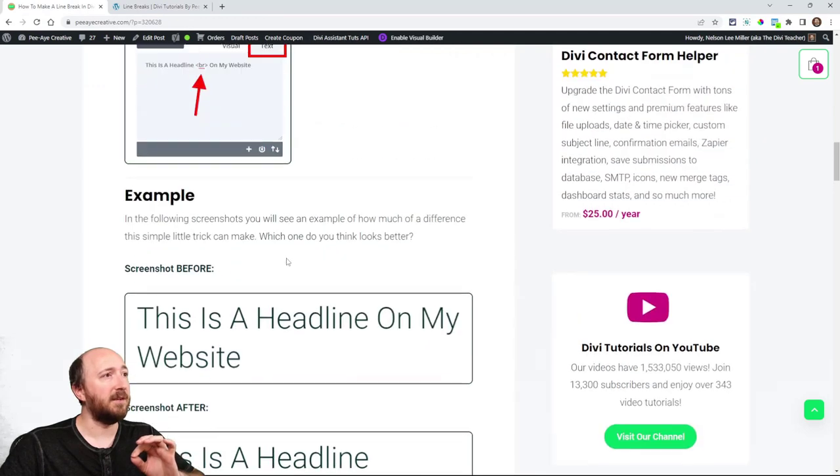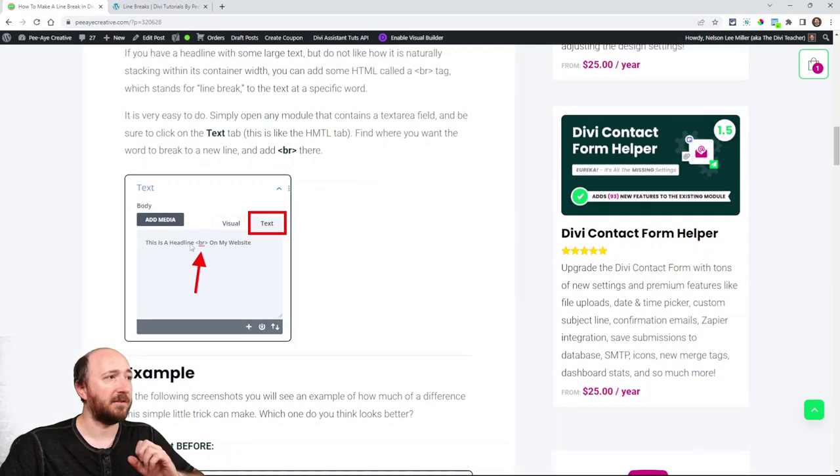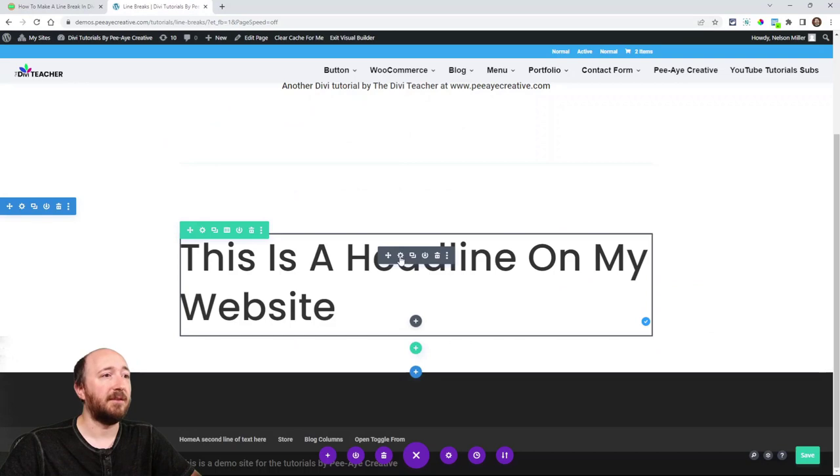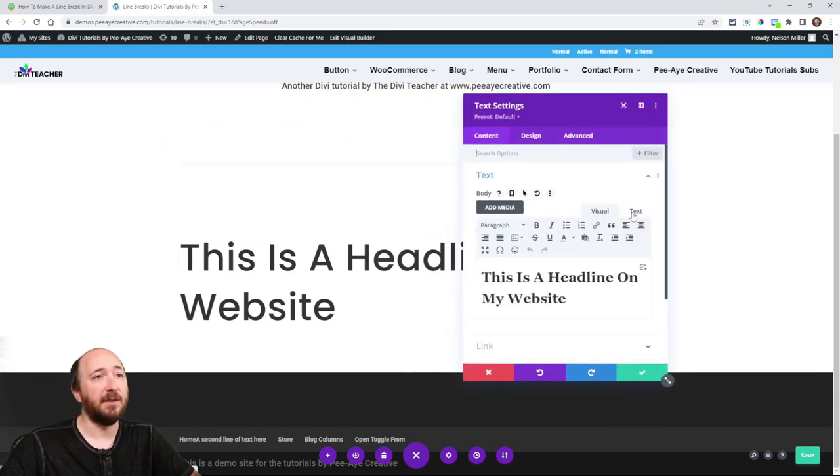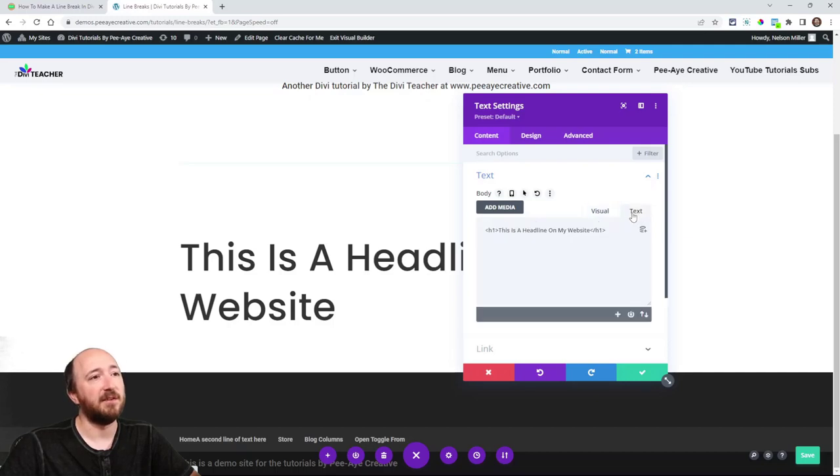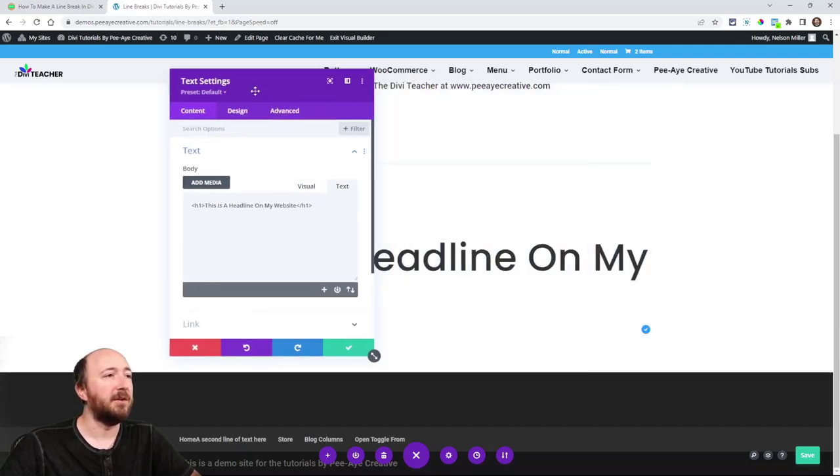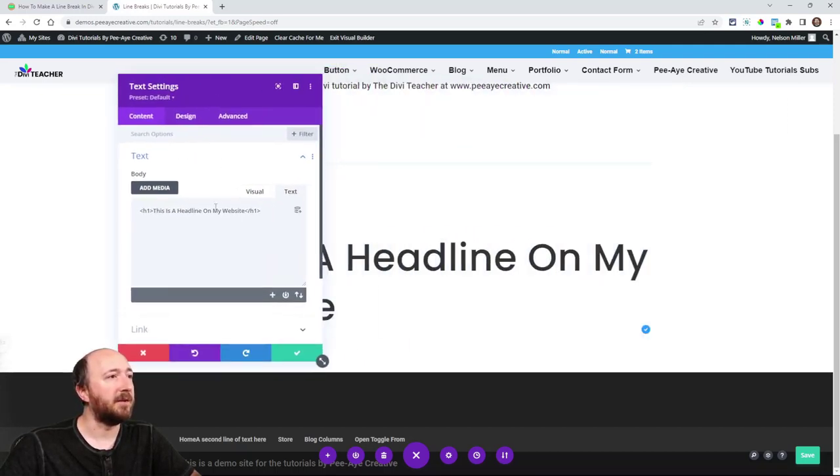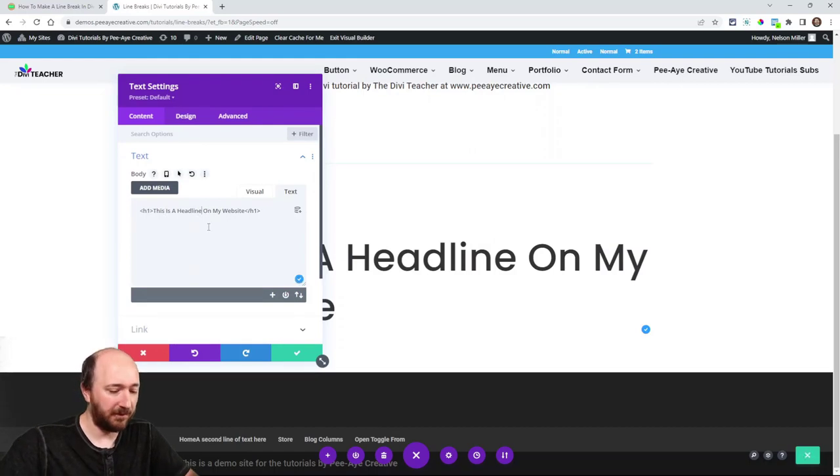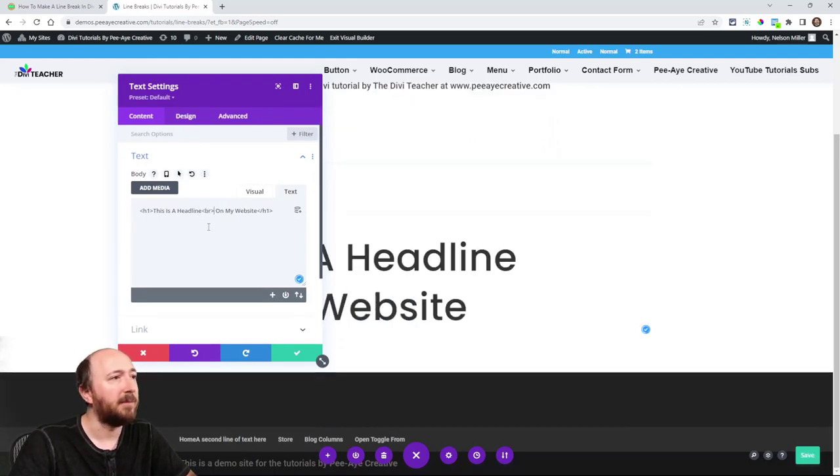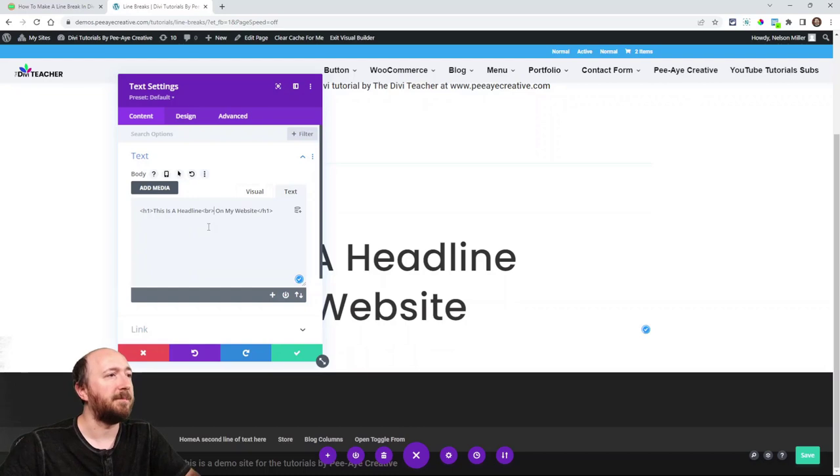You can see in my instructions, we're going to this text tab. And basically, that's the HTML tab with visual and then text, which this would say HTML. It says text, which can be a little confusing. So what you could do, you could go in here and say, this is a headline. And then wherever you want, you could add BR like that.